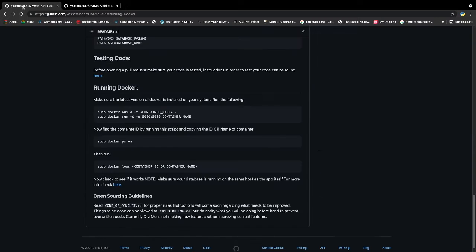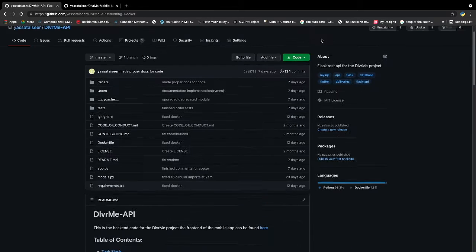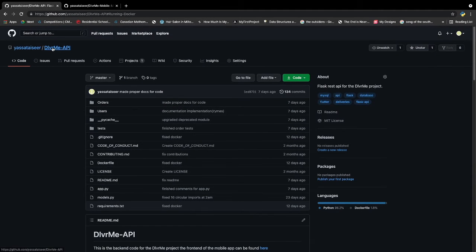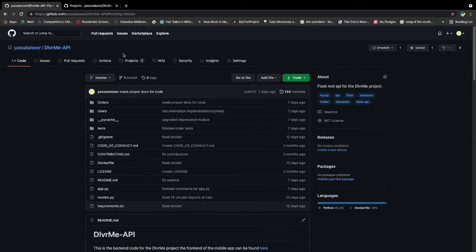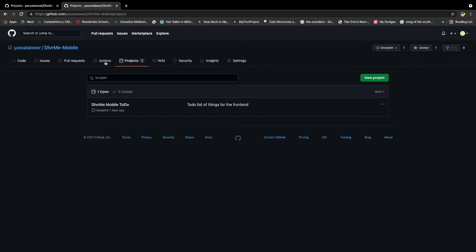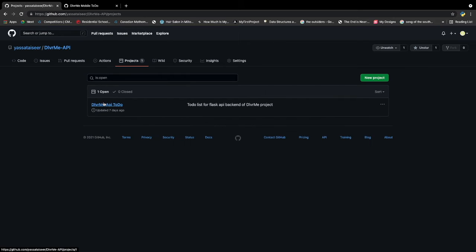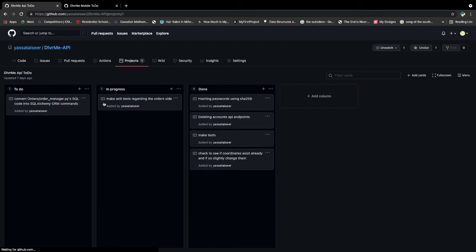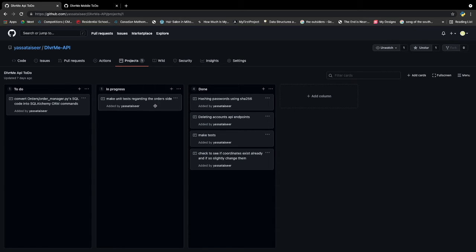Now you might be wondering how can you guys contribute? To contribute you guys can either contribute to the API itself or the mobile itself. To do this just head over to projects. Okay, and inside of these projects you can just click here. It's going to show certain things that exist. So for example if you were to go to the API, I need to convert all my SQL commands into SQL Alchemy ORM commands. So that's one thing you can do.